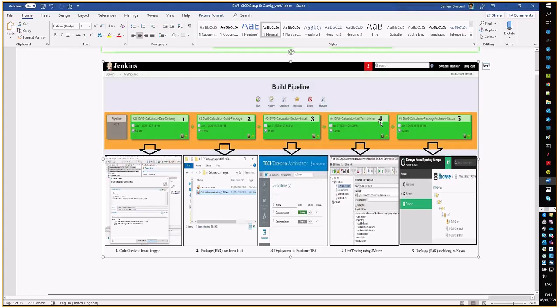In parallel, you can also deliver our final package ER file to the external repository, that is Nexus, which we are using here.